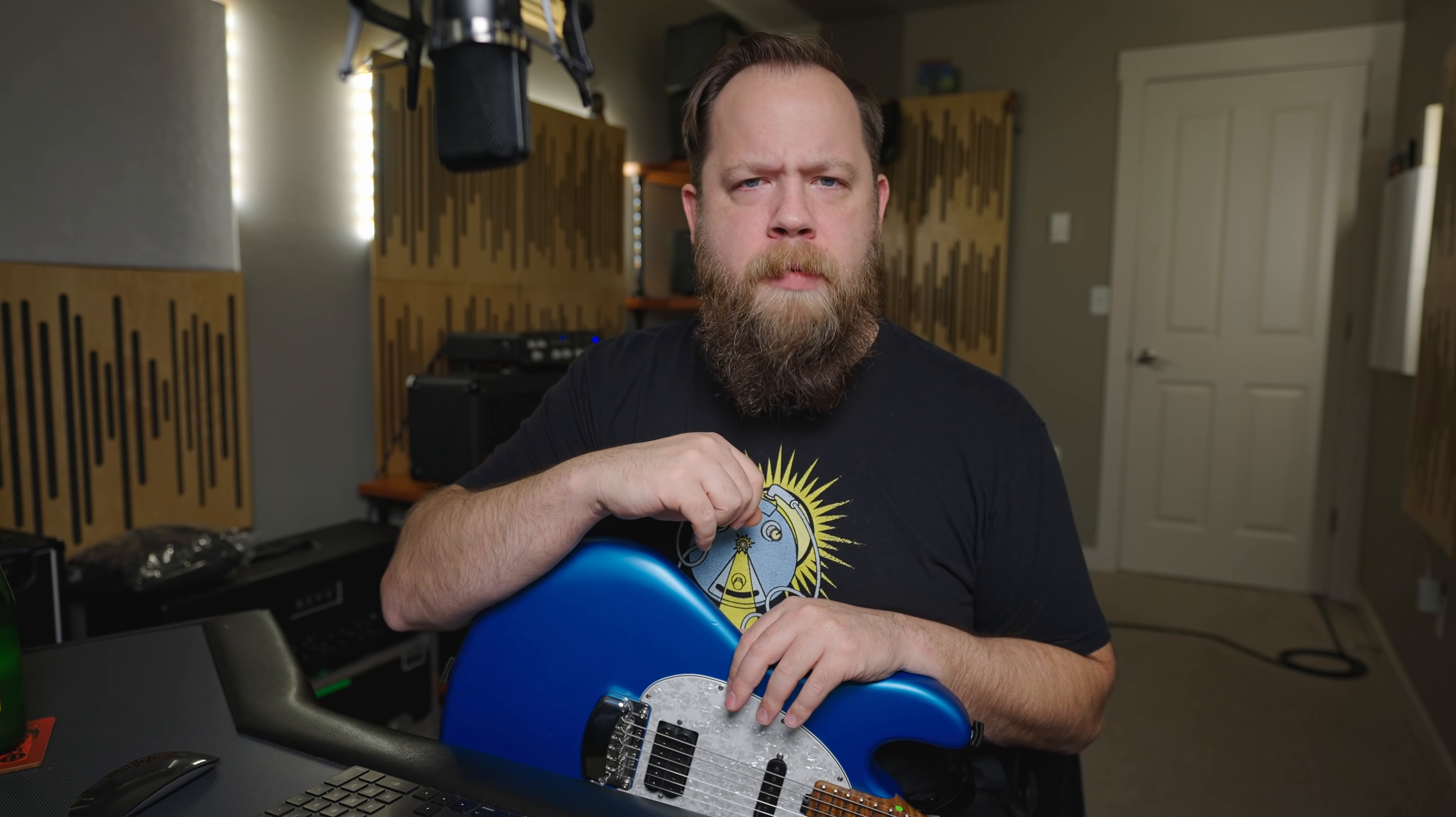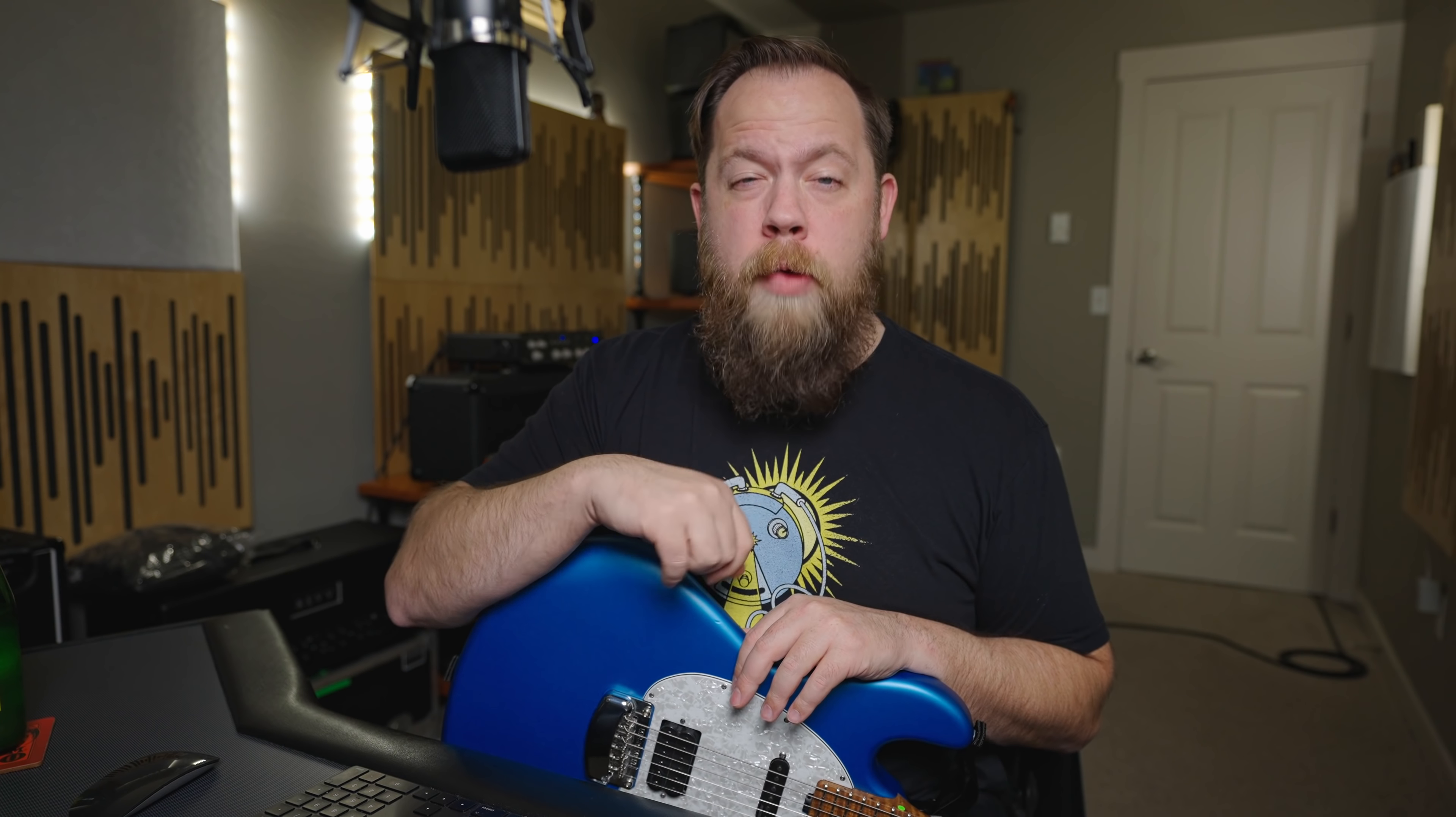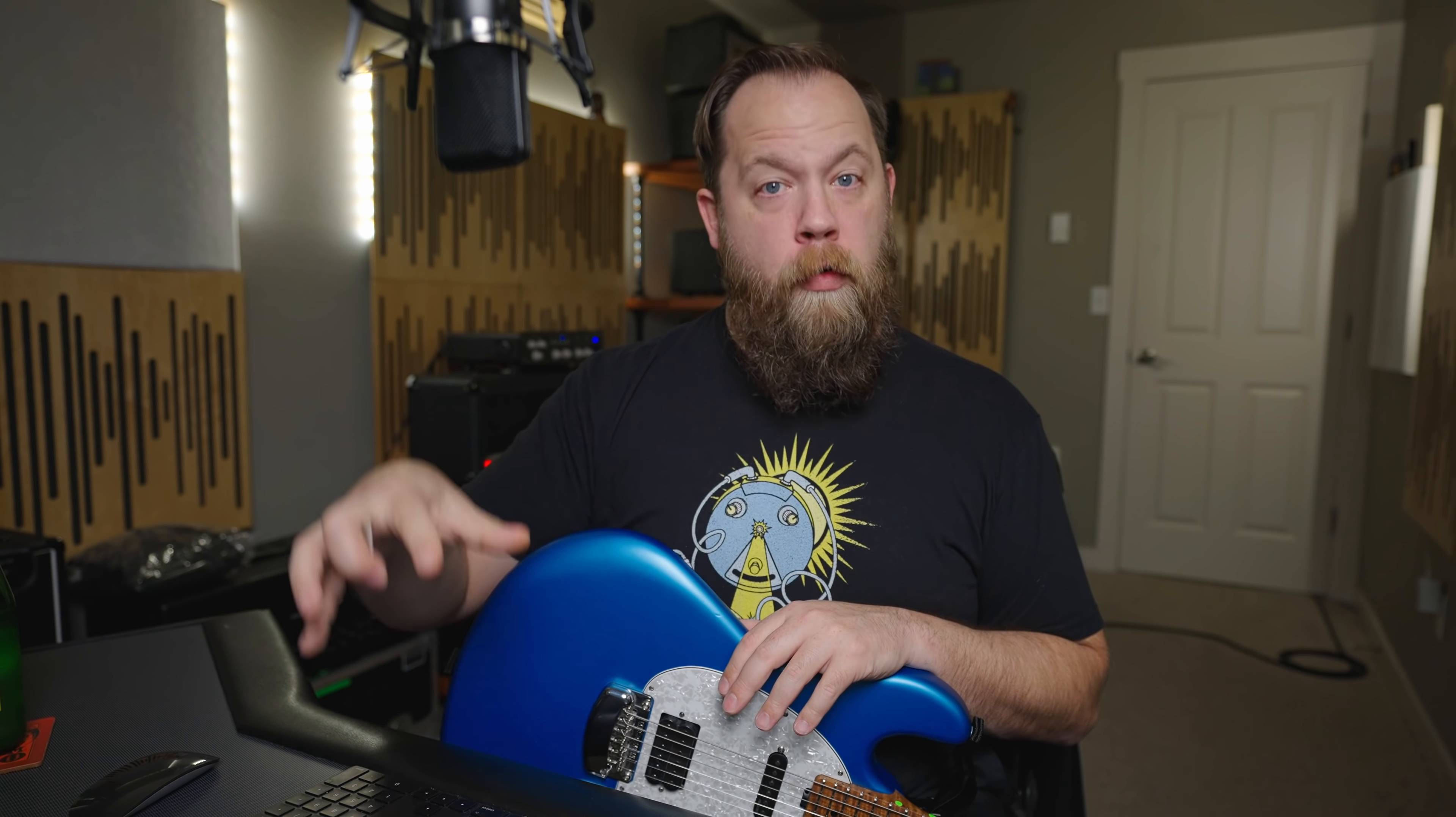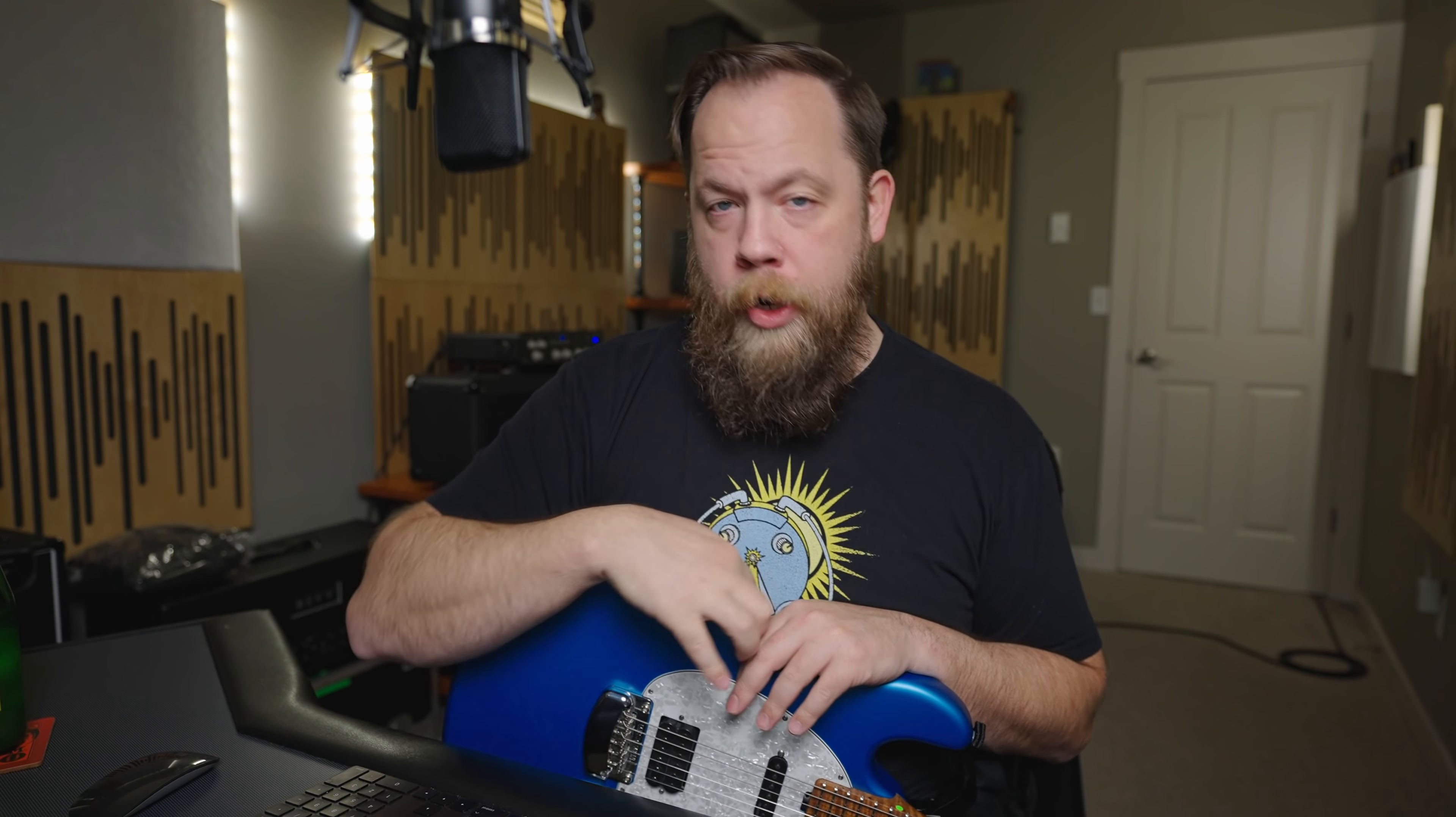Ever since the release of the Helix almost five years ago, Line 6 have continually been updating and improving, adding features and making other features better. And the newest firmware update, Firmware 3.0, is a big one. And we're going to go over my five favorite features of Firmware 3.0.